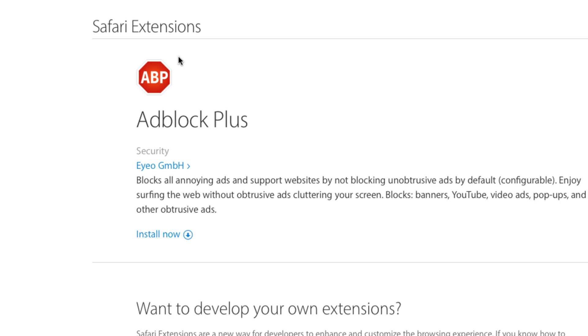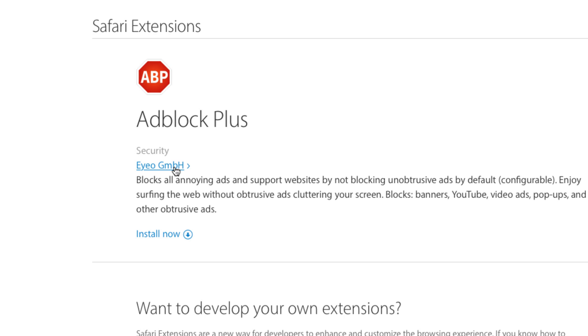Read over the description, and you can click on the creator's name to visit their website for further information. If you like what you see, click Install Now.